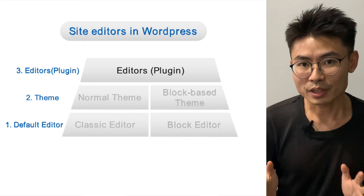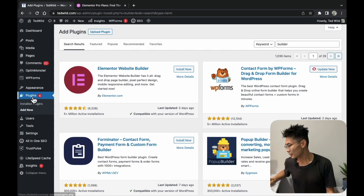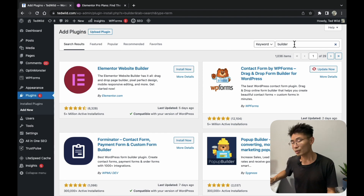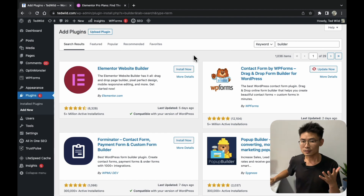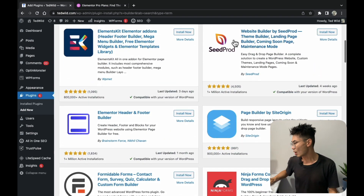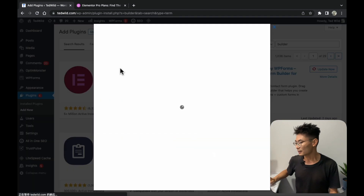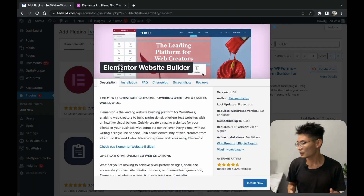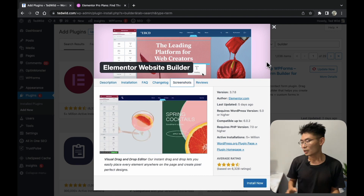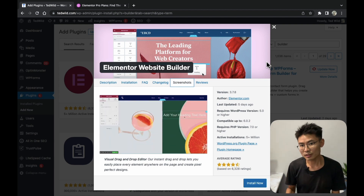On top of the themes, we have Site Editor Level 3, which is the Editor Plugins. If you go to Plugins and search for Builder, you'll find some common plugins like Elementor Builder, Seedprod, or Beaver. These plugins have the advantage that you can edit even more parts of your website and in even more depth.